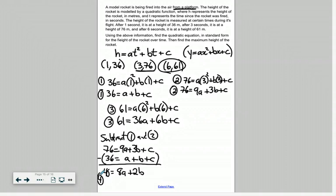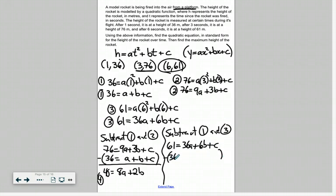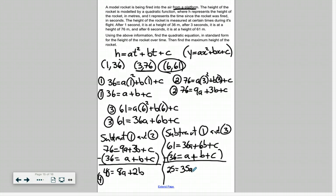Now, using two different equations, I'm going to eliminate the same variable c again — but this time using equations one and three. Starting with equation three: 61 equals 36a plus 6b plus c, and subtracting equation one: 36 equals a plus b plus c. So 61 minus 36 gives 25; 36a minus a gives 35a; 6b minus b is 5b; and c minus c is zero. We'll call this equation five: 25 equals 35a plus 5b.